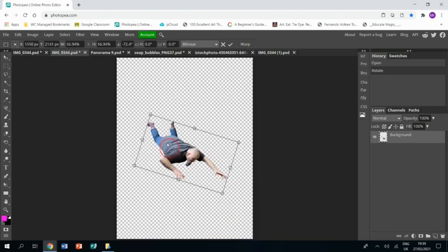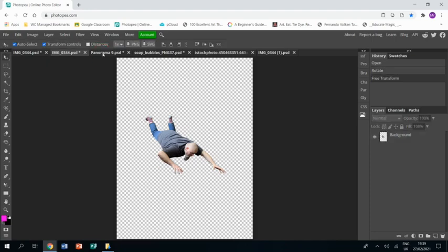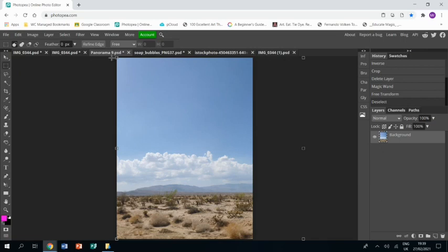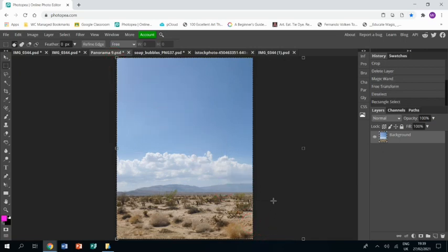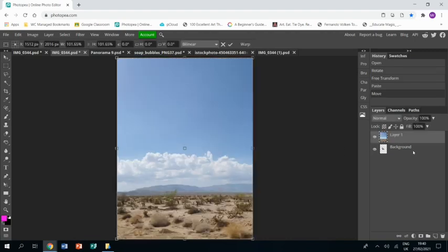Obviously I can change that some more later, but that's roughly where I want it for now. I've also opened up this picture that I took a few years back, and I'm gonna select that with the rectangular masking tool. Ctrl C to copy it, go back to this picture, Ctrl V to paste it, there it is.